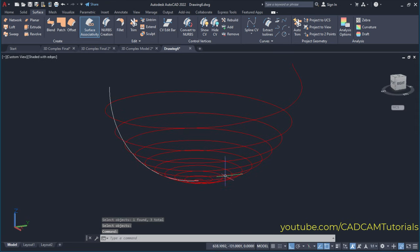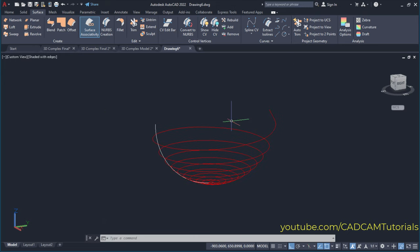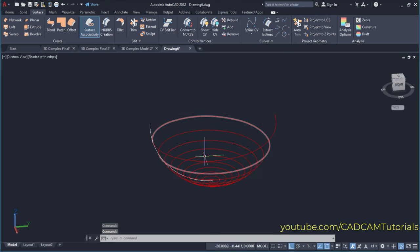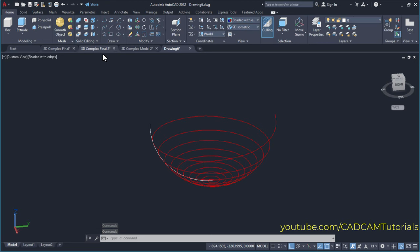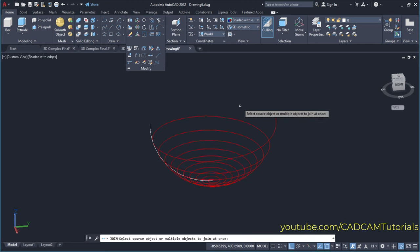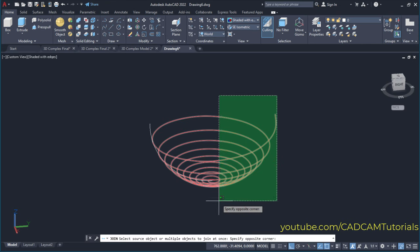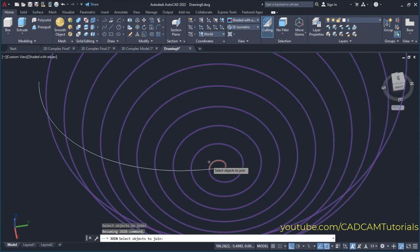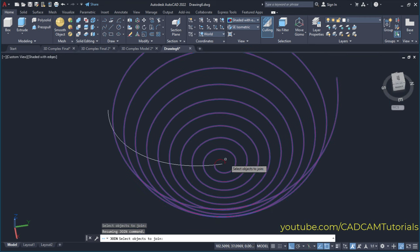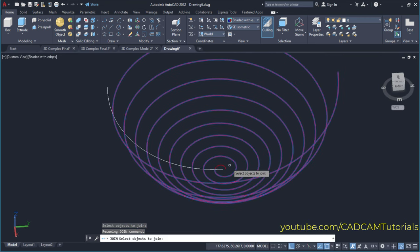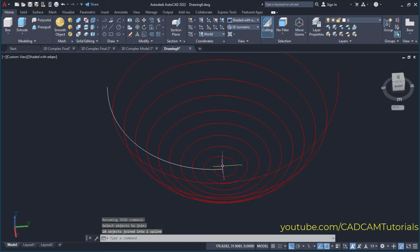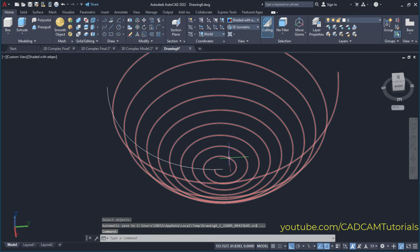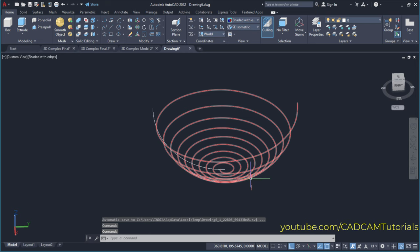These are individually separate curves, so we want to convert them into a single curve. For that, click here on home, click here on modify, and click here on join. Then select all these curves — ensure that you are not selecting the last curve because it is very small and it creates problems when creating our objects. Then press enter, and maybe we will remove this object: type E, enter, select this object, enter. So here this single curve is created.